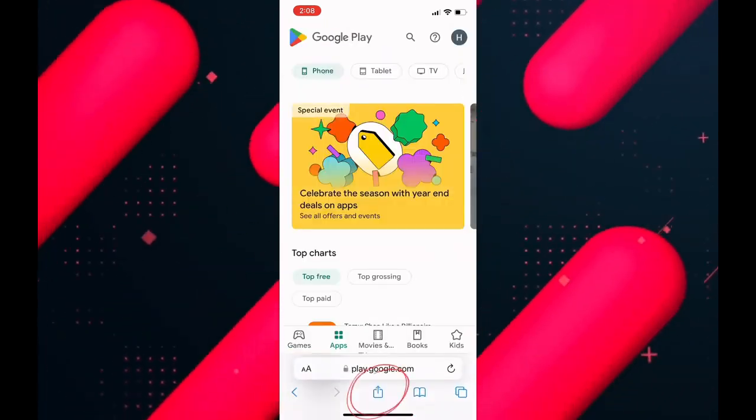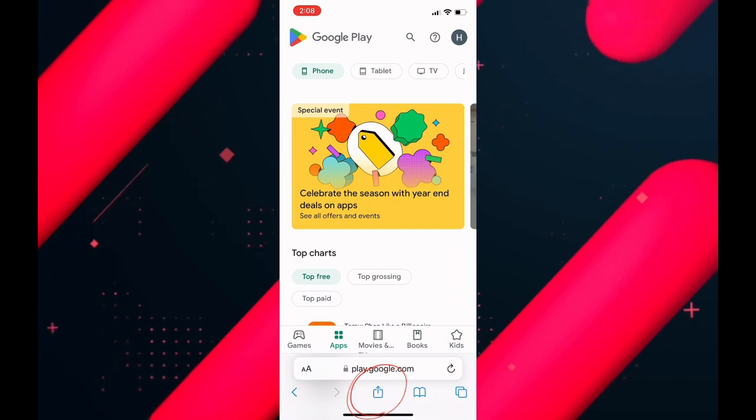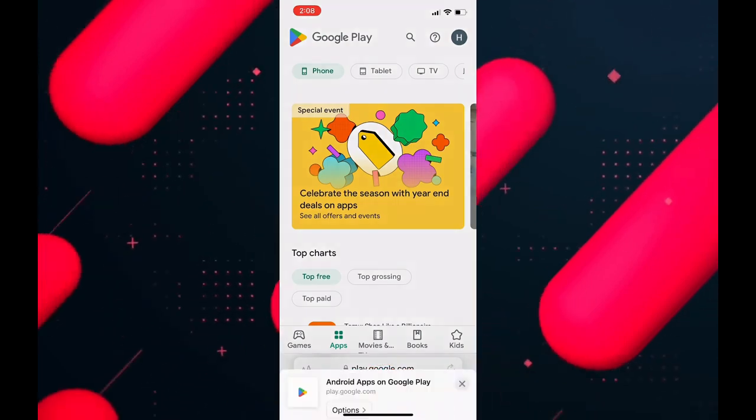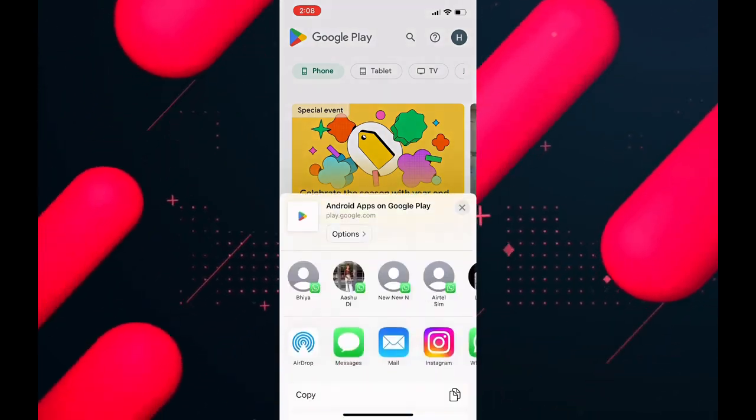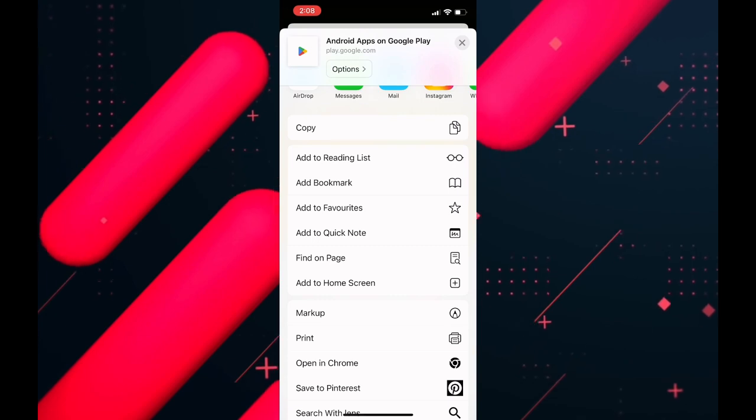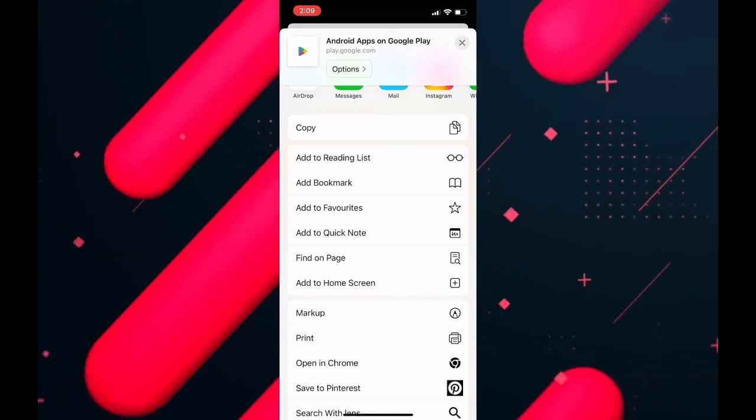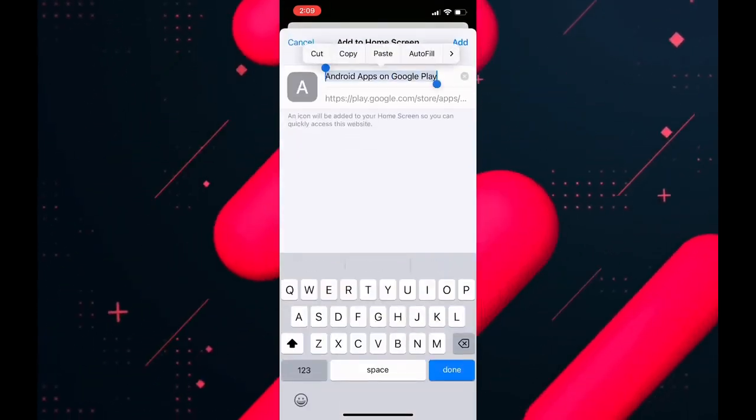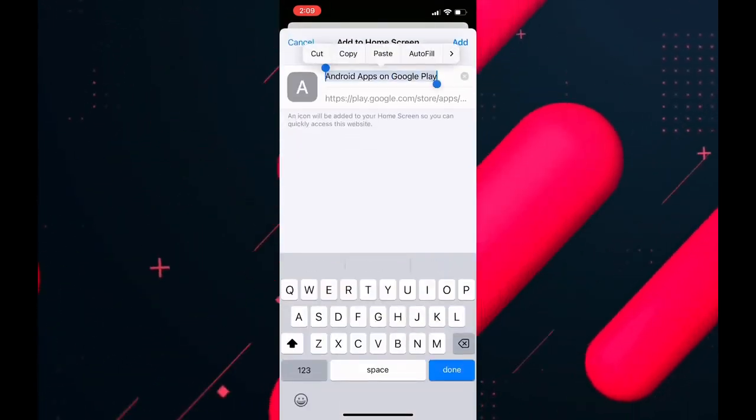Then scroll down until you find the add to home screen option. When you find it, click on it. After that, enter the name you want it to display. I will enter Google Play Store.